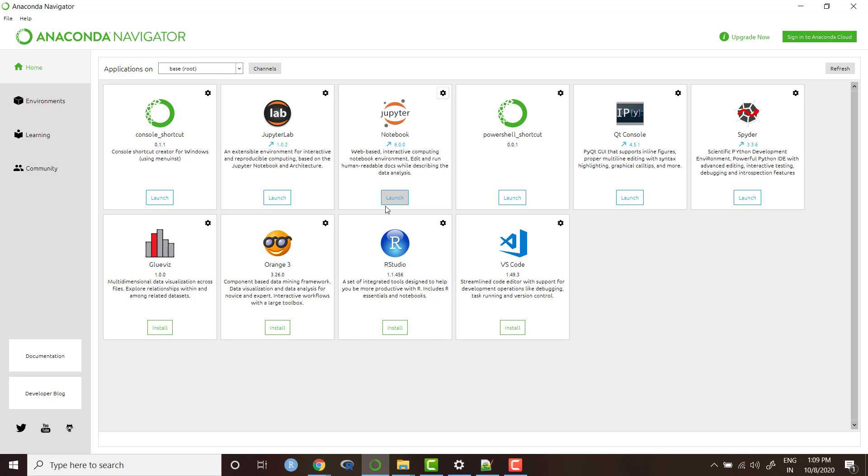We will learn all these things in the coming videos. First of all, I would like to show you if you want to start working in Jupyter.